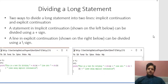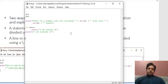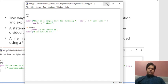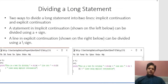Next, how can we divide a long statement? Sometimes a statement goes outside the visible window, so we need to split it across lines. There are two ways to divide a long statement: one is called implicit continuation and the other is called explicit continuation.